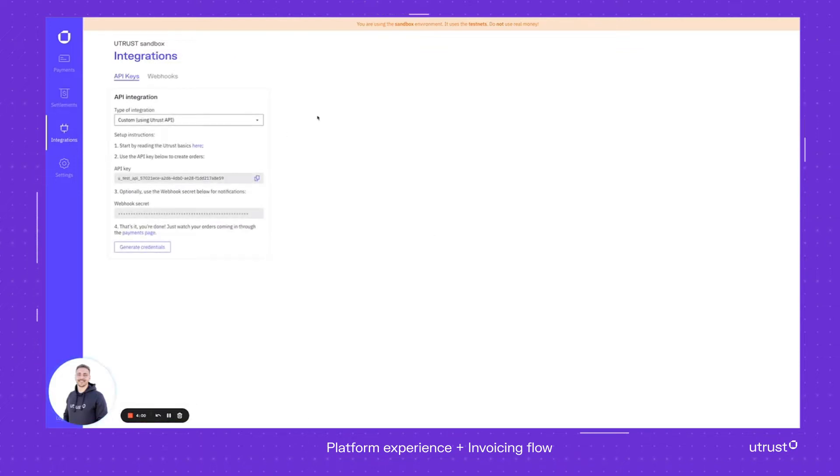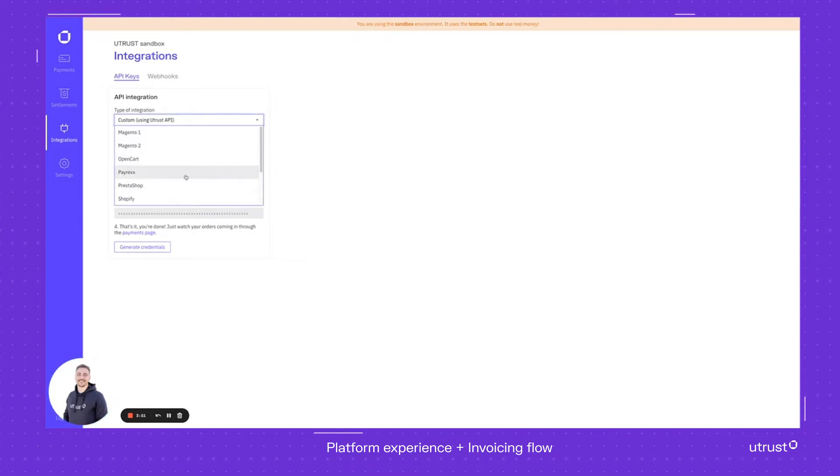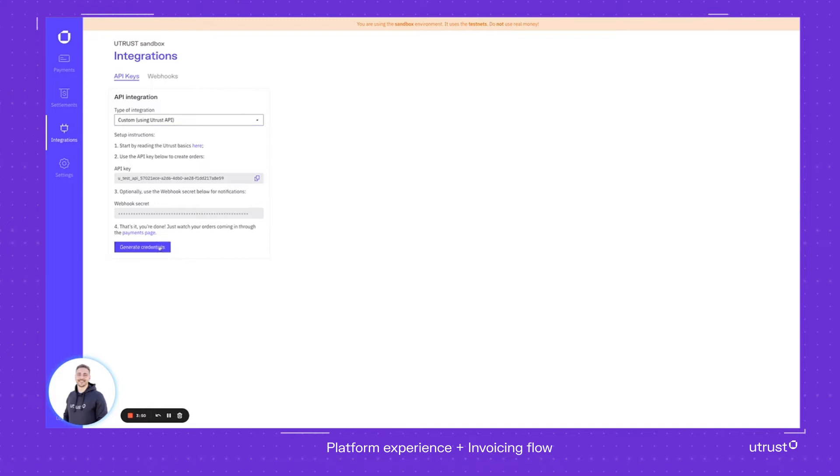Integrations are for people who want to put us on a website. This is a very simple solution where you just decide which platform you're going to use us on, then you can press it, generate new credentials, and put it on your website.